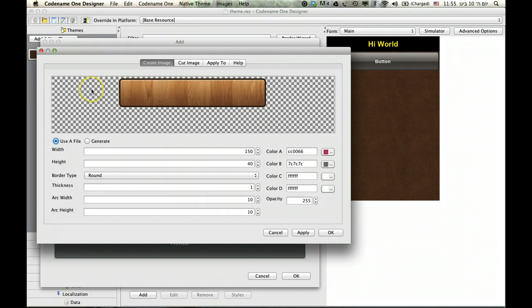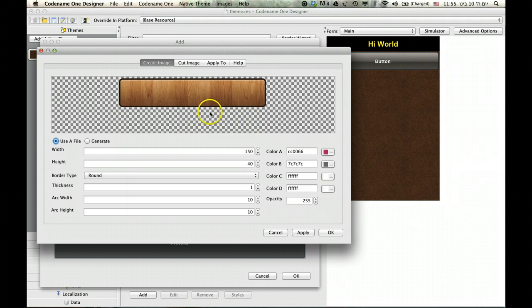Now I have this image that I want the button to look just like. That's perfect. The problem is if I take the image it will look great here but might not look great on the device.